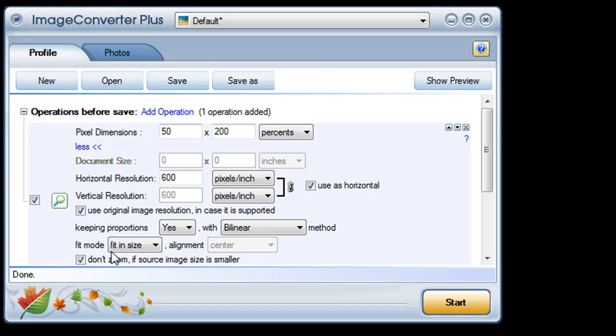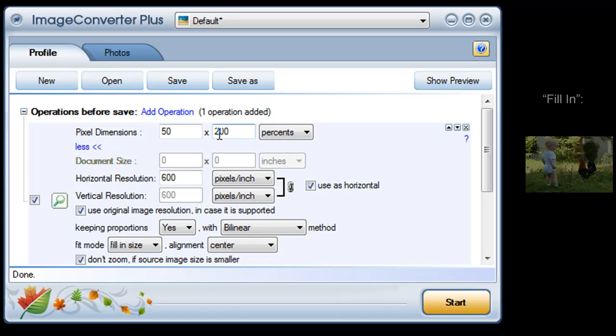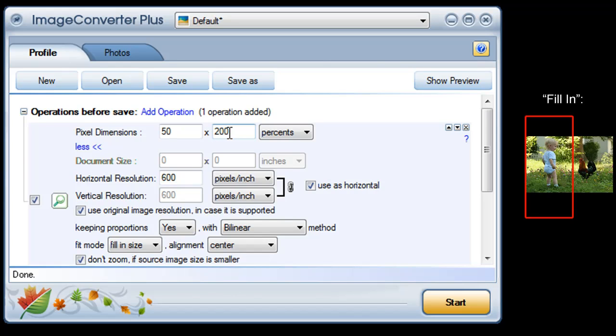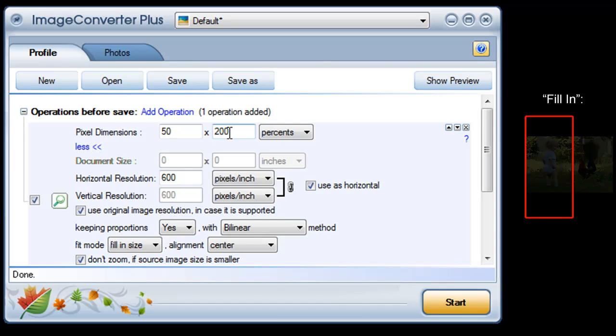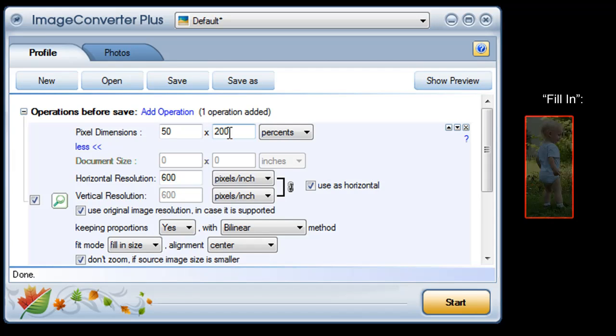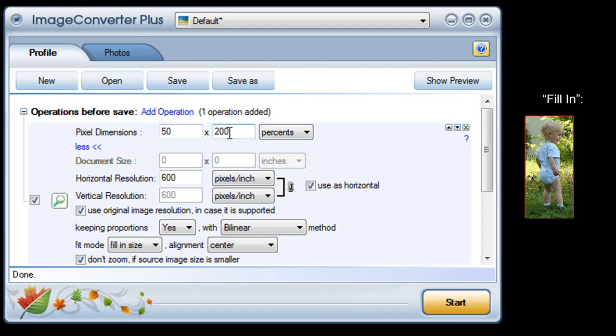Or third, I can have the image fill in the space I've defined. My space is twice as tall as the image is now, so it will expand to twice its original size. I won't have any blank space left over, but of course that also means I'll only keep part of the original image.